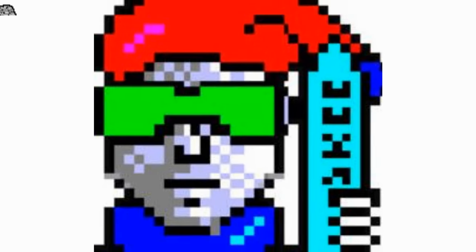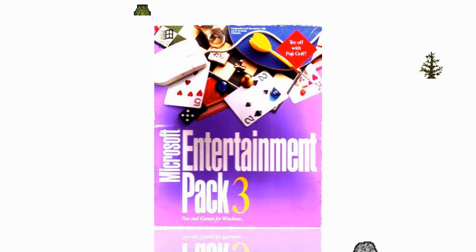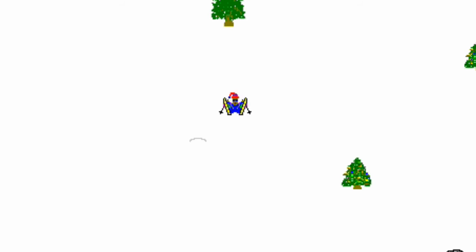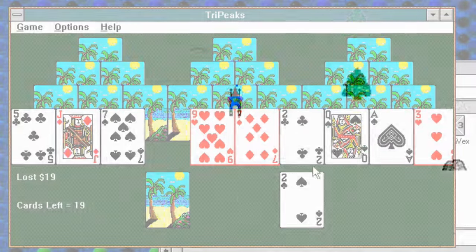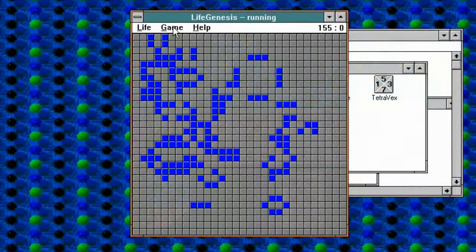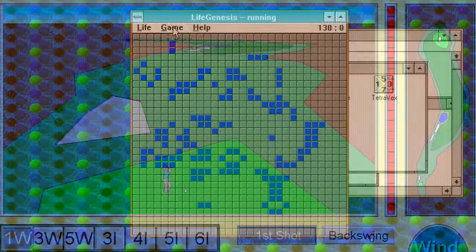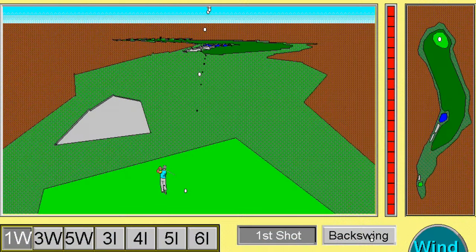Ski 3 is a game developed by Chris Pirrie, bundled with the Microsoft Entertainment Pack 3, released in 1991. The Entertainment Pack series provided a number of titles for users to play in their shiny new Windows environment, given that most games were still firmly DOS releases.